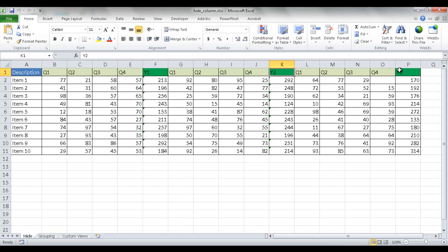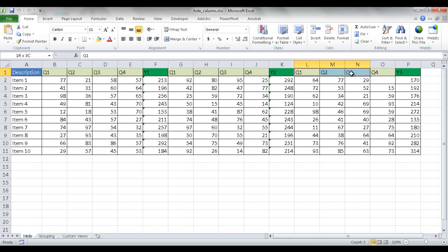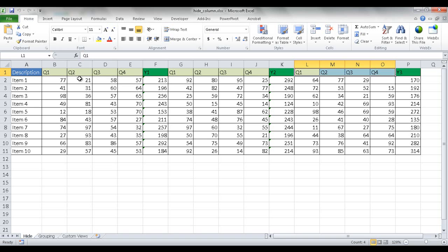This is year two and year three with their respective quarters before it. So maybe you want to have a way to just show the yearly totals instead of having the quarter information, but not delete it. One way to do it is using the hide-unhide feature. The second way I'm going to show you is using the grouping feature, and the third way is by using custom views.